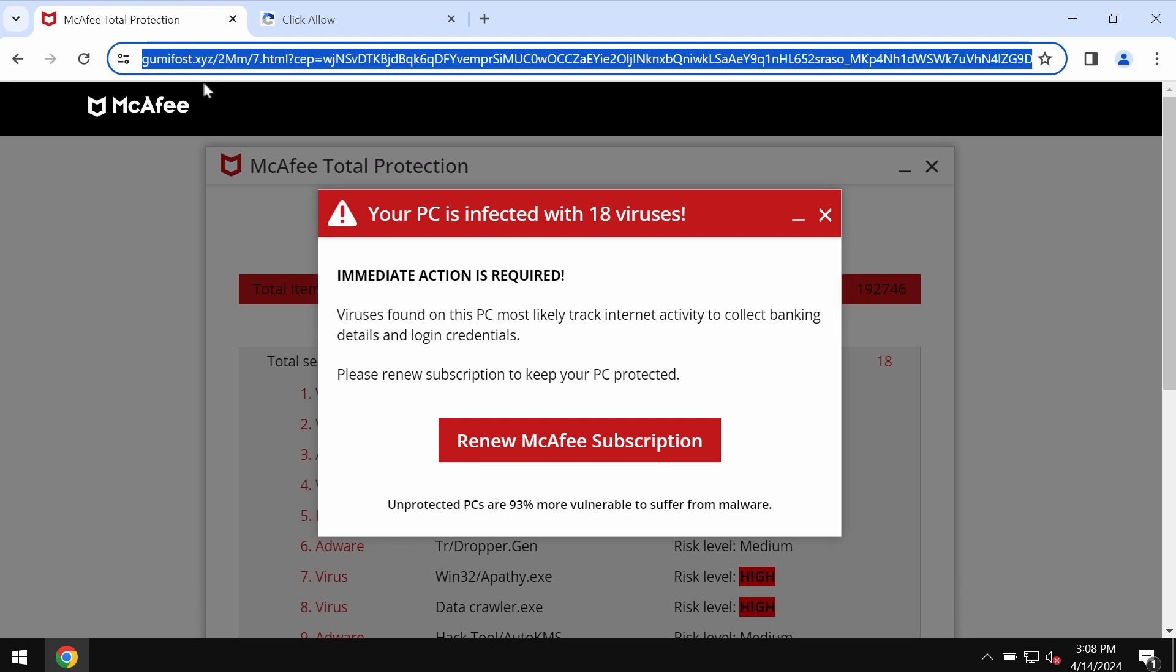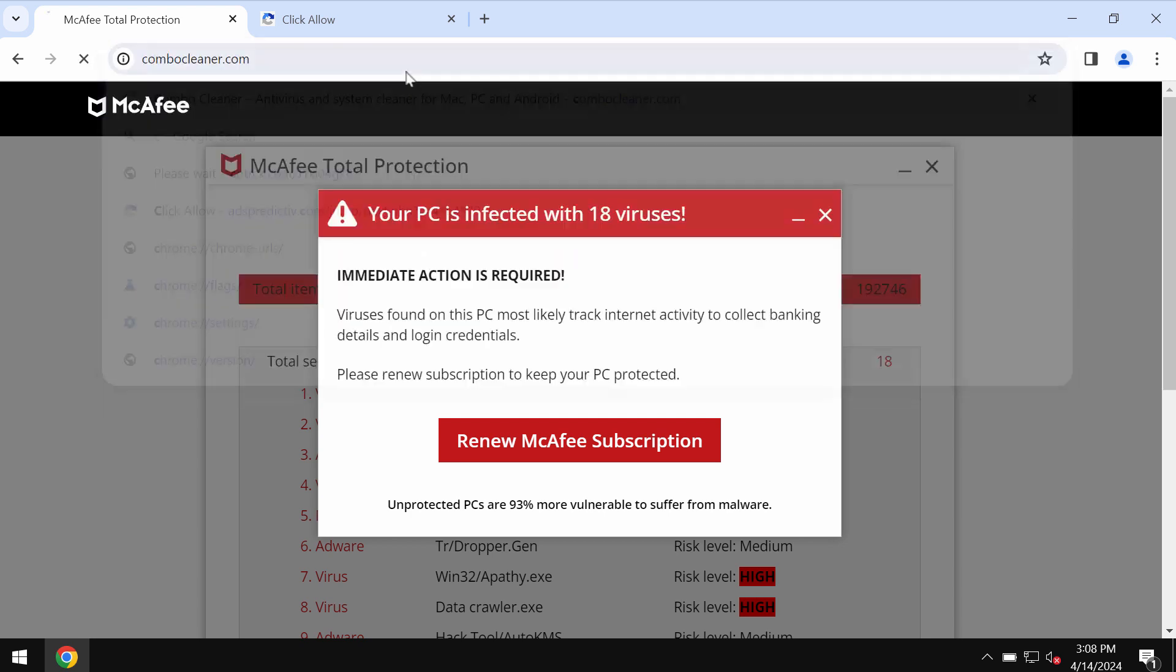Now if you ever see these pop-ups by GummyFost.xyz, don't tolerate them. These pop-ups are definitely fake and obviously deceptive, so just leave this deceptive page.